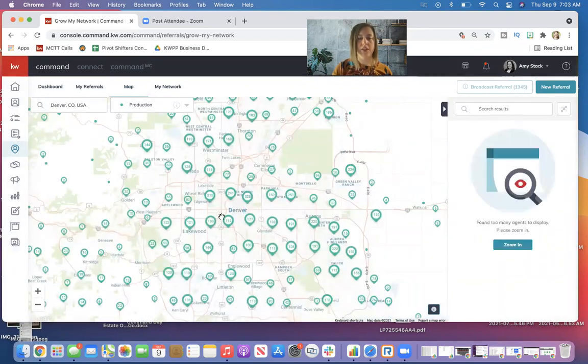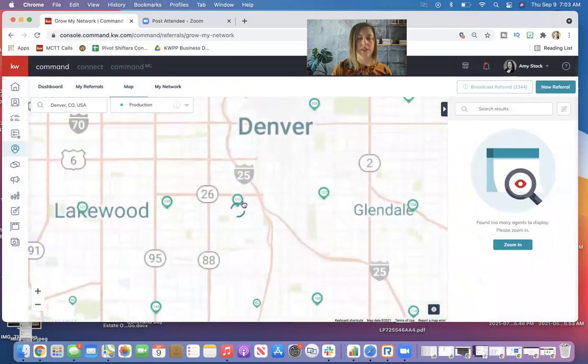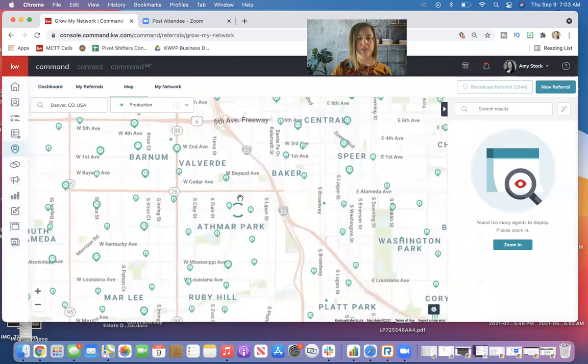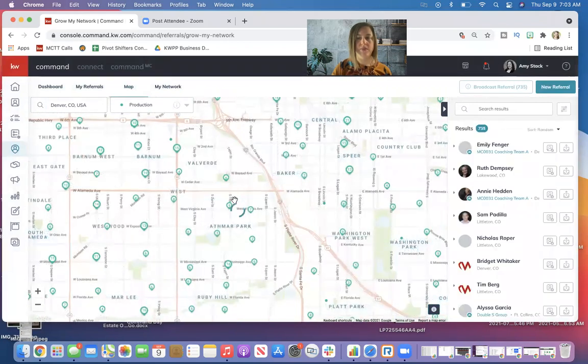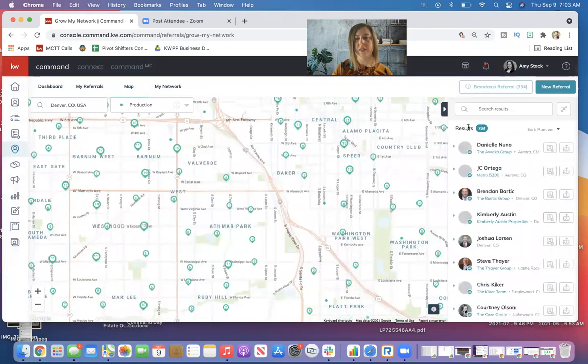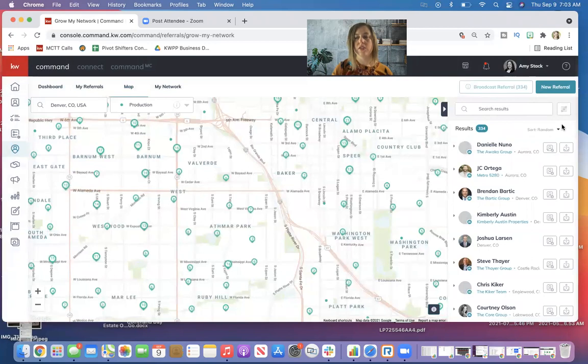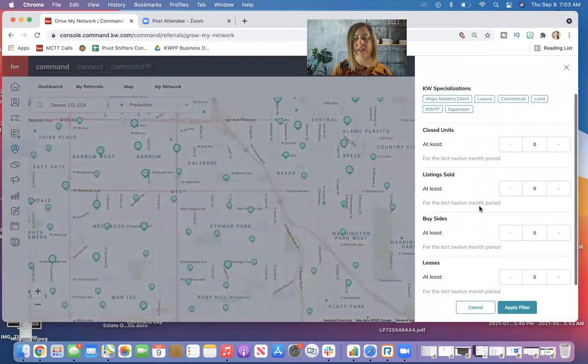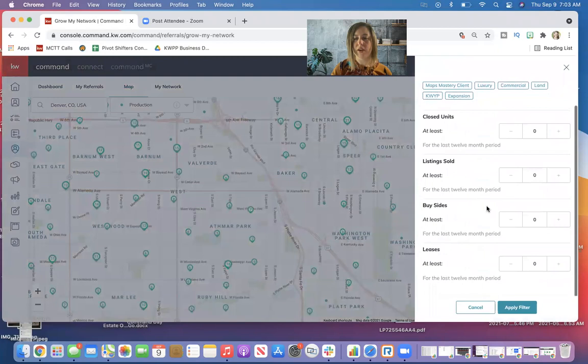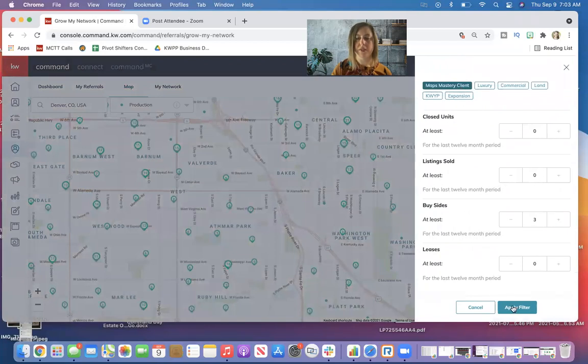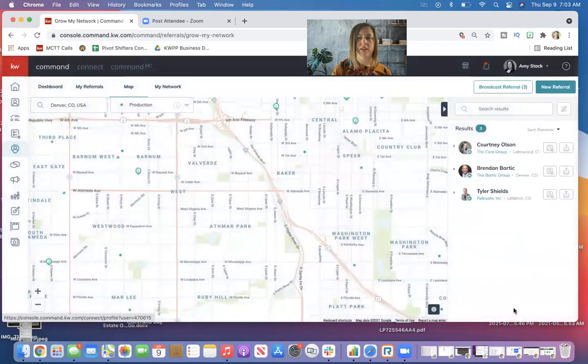Now all these dots are transactions that have happened in the last 12 months. So you can see as I zoom in, this number on the top right by results is getting smaller. So I can still use my filters in the top right. And I can say, so I have a buyer, so I want somebody that's done at least three buys in the last year, and maybe somebody that was in the MAPS coaching program. So I can apply that filter, and you can see that changed my number to three.